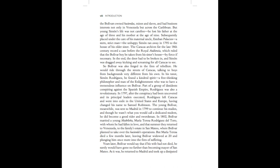So Bolivar was also forged in the fires of rebellion. He would ride through the streets of Caracas, talking to boys from backgrounds very different to his own. In his tutor, Simon Rodriguez, he found a kindred spirit, a free-thinking philosopher and man of the Enlightenment, who was to have a tremendous influence on Bolivar. Part of a group of dissidents conspiring against the Spanish Empire, Rodriguez was also a revolutionary.